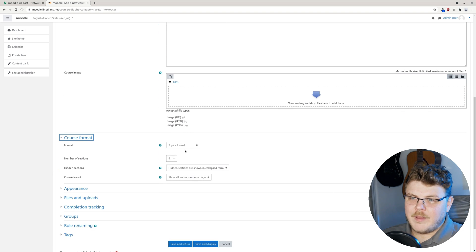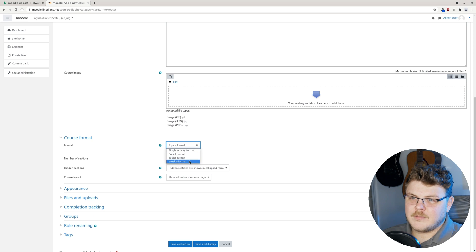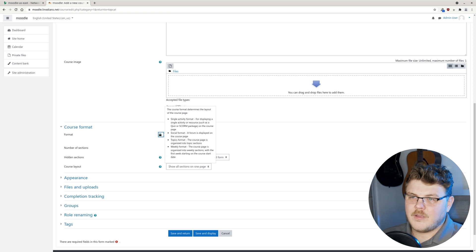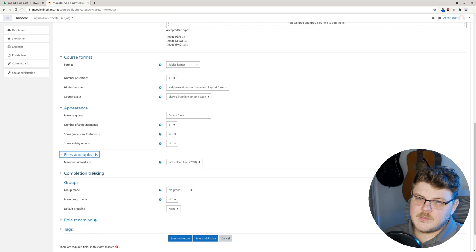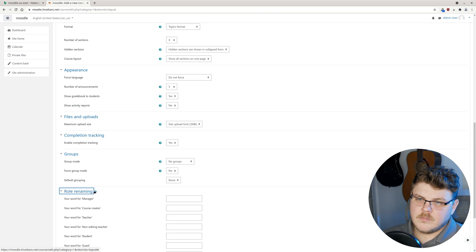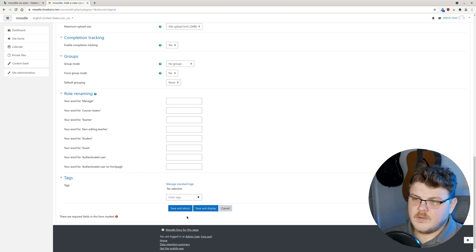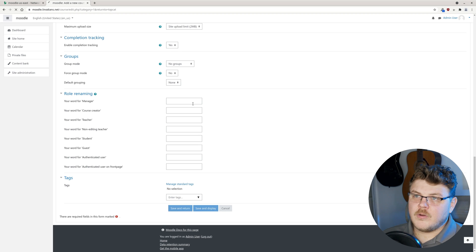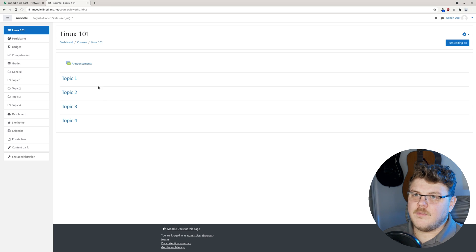Course format. Single activity format, social format, topics format, weekly format. We can just stick with topics format. Most of the other options here are optional. You can rename the different roles in the course. Now we can hit save and return because we filled out most of the stuff.